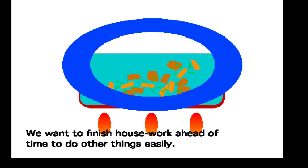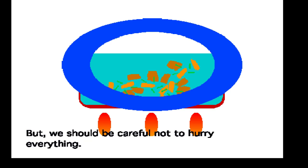We want to finish housework ahead of time to do other things easily, but we should be careful not to hurry everything.